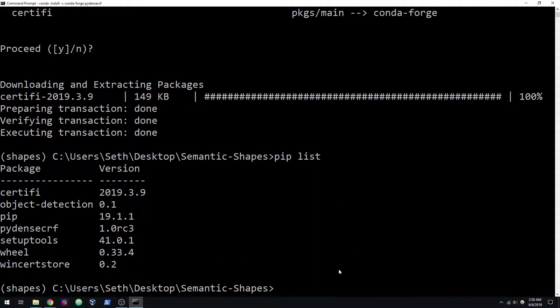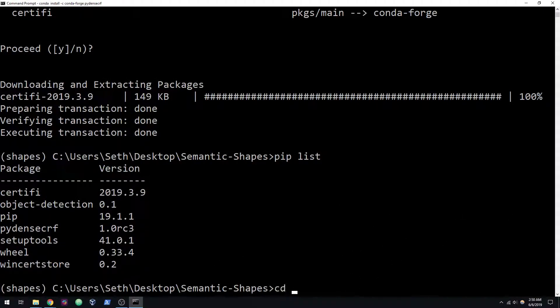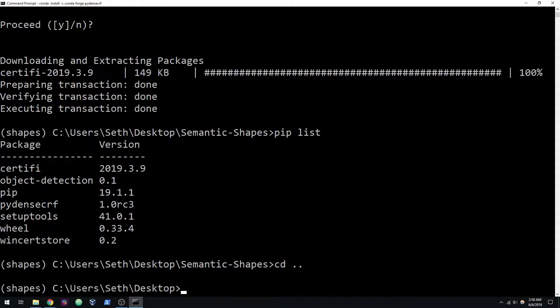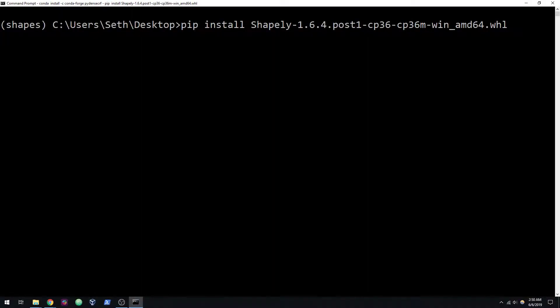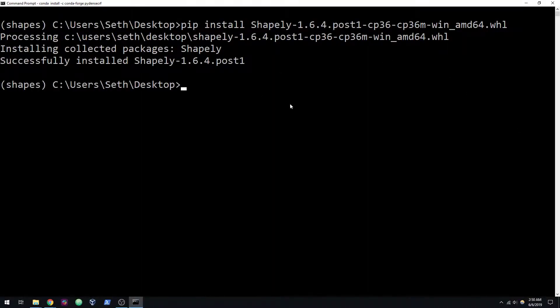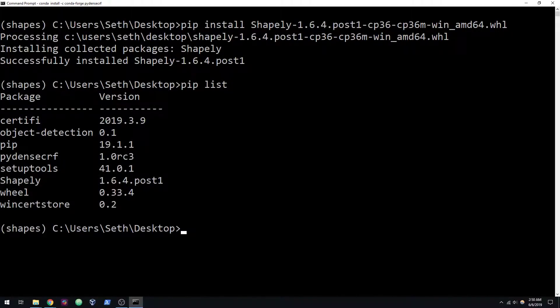I'm going to head up a directory here on the desktop. I'm going to do a pip install of Shapely. So this is that wheel file that you just downloaded. It installed. You do a pip list. There it is.